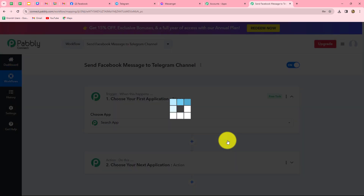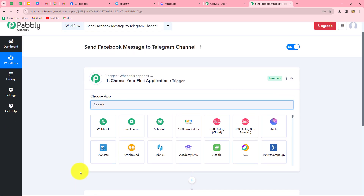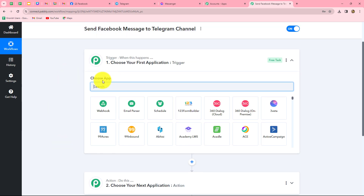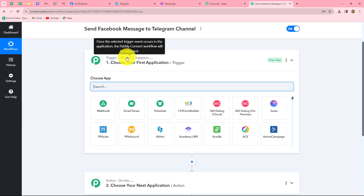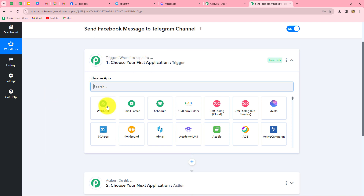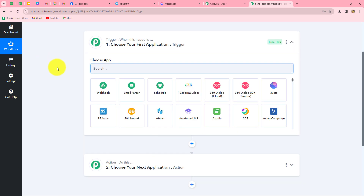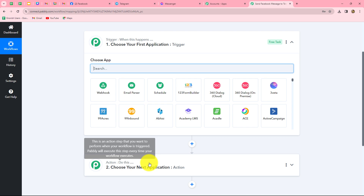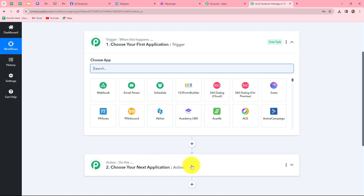As we create the workflow, two windows open in front of us: trigger and action. Trigger and action are the two concepts on which the entire automation runs. The trigger says 'when this happens' and the action says 'do this,' meaning the action is a response to the trigger. We can have only one trigger in any workflow, but we can have multiple actions. Here, we will take Facebook Messenger as our trigger and Telegram as our action.